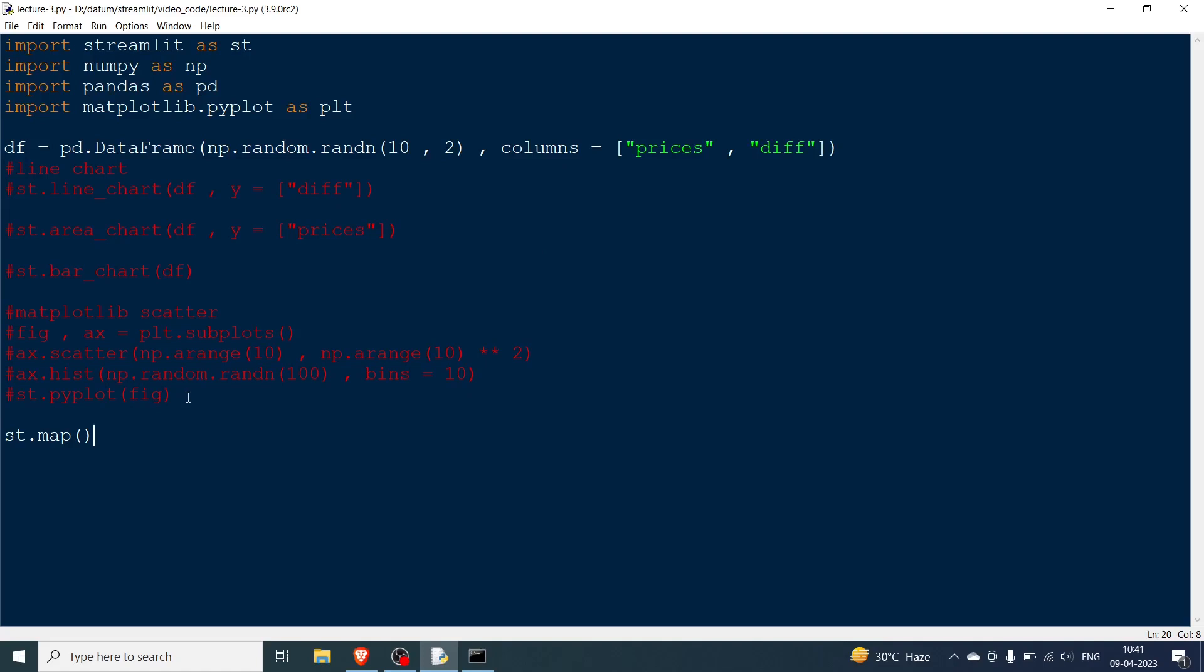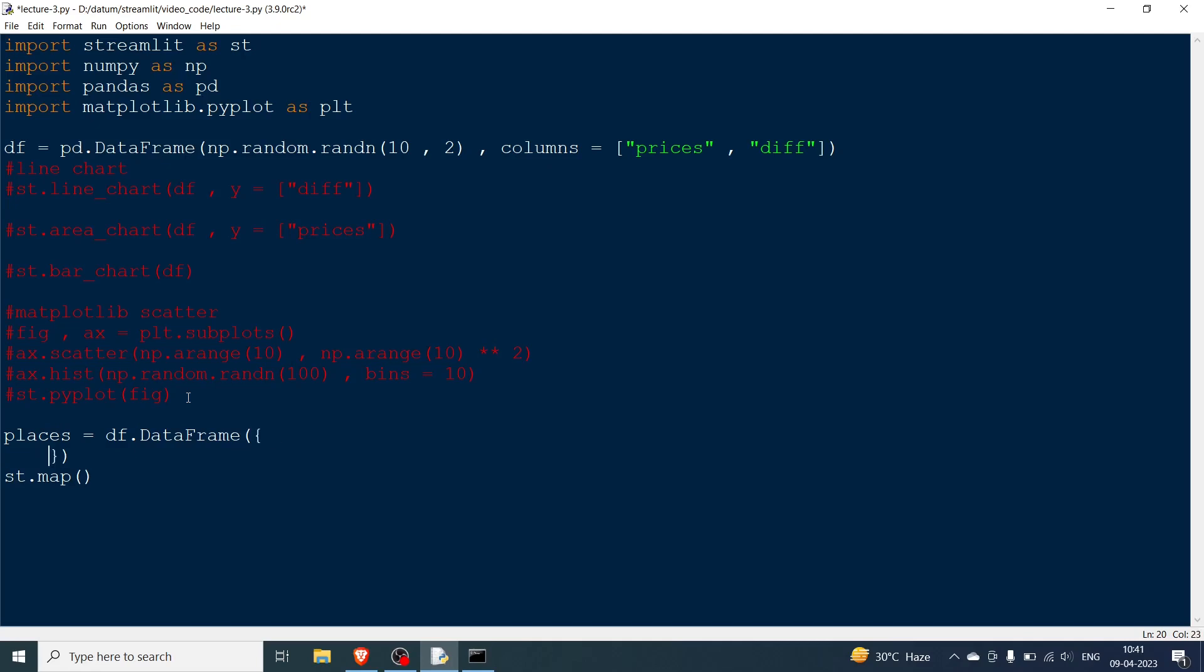What you can do now is specify some coordinates. So let me go and do that. I'm going to say places and I have to give you a data frame. You can also not give a data frame but I like to do it like this. Now you have to mention two things over here, latitude and longitude. So you should know the latitude and longitude of the places you want to point on the map. So my two places are Mumbai and Delhi. So I'm going to say the latitude which is lat. You can also use the complete word latitude.